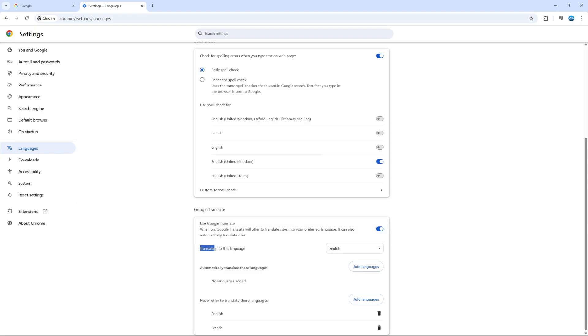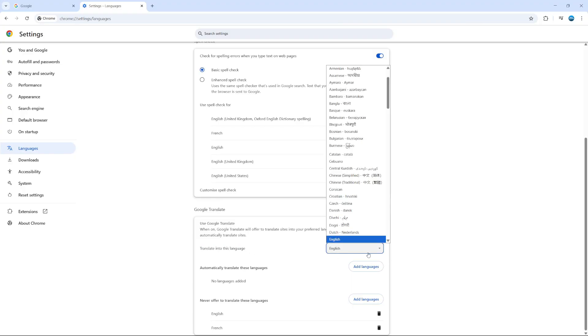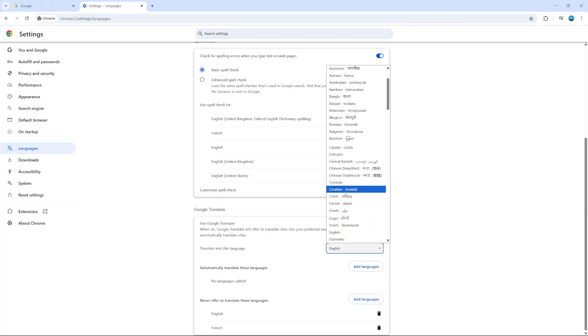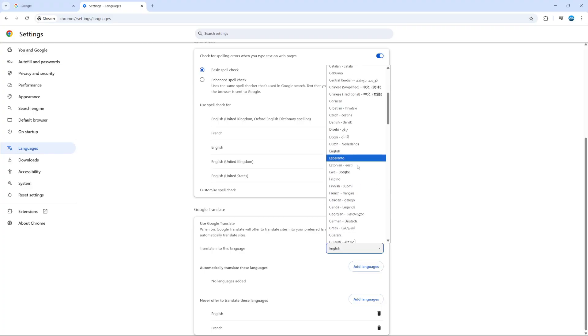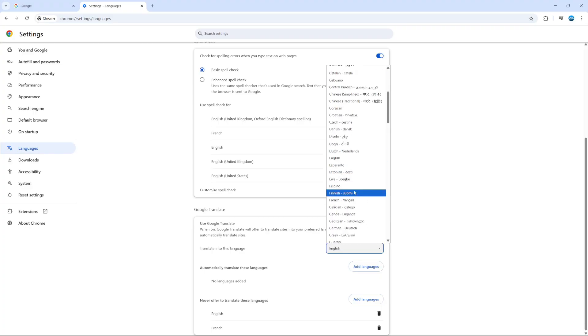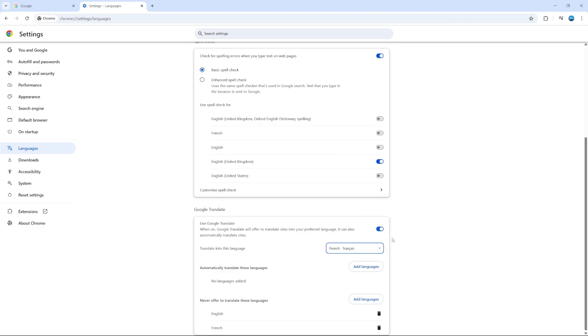As you can see for myself, I'm currently set to translate into English. But what we can do, for example, let's go ahead and change this. And say I wanted to start translating websites into, let's say French. So what I would do is select French from the list here.